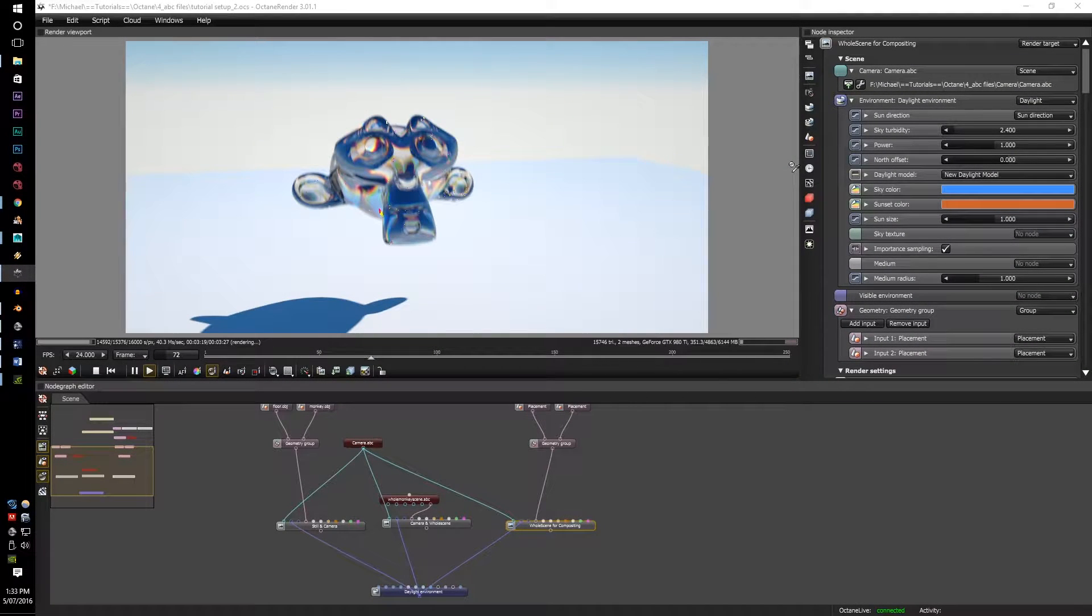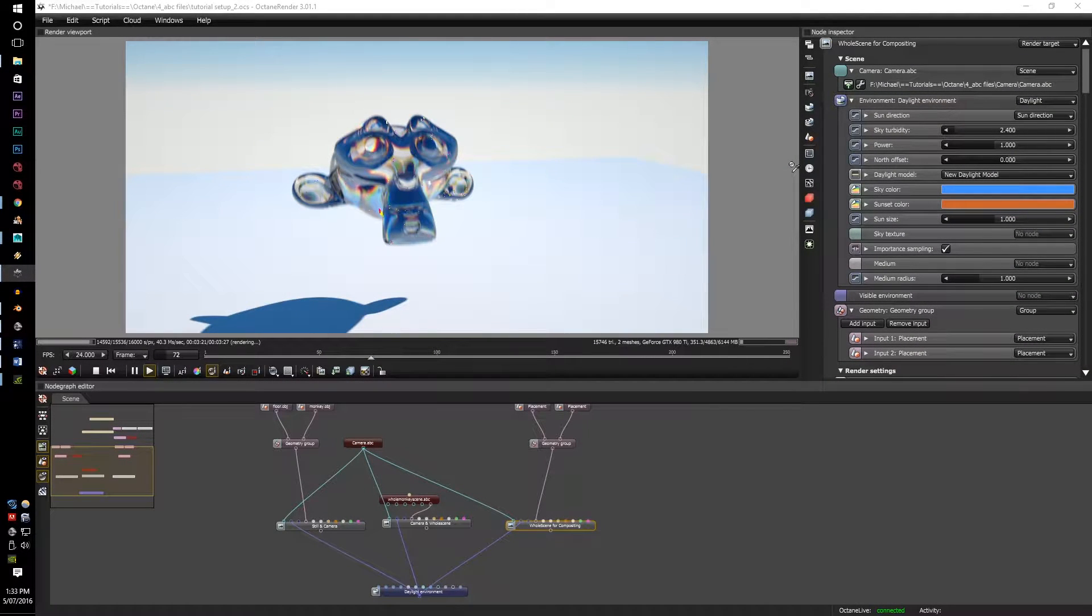G'day guys, MTintam here. Today we're going to learn about the Alembic processors within Octane Render version 3.